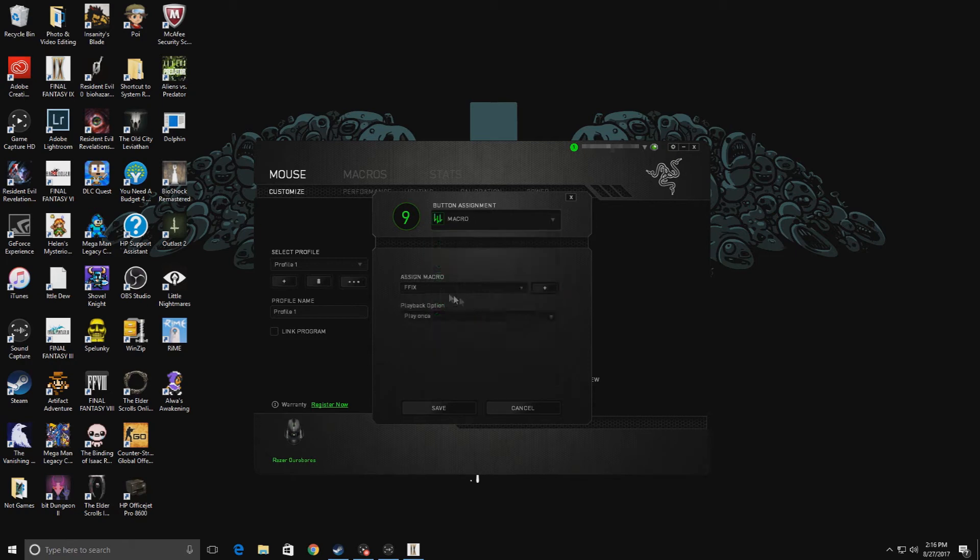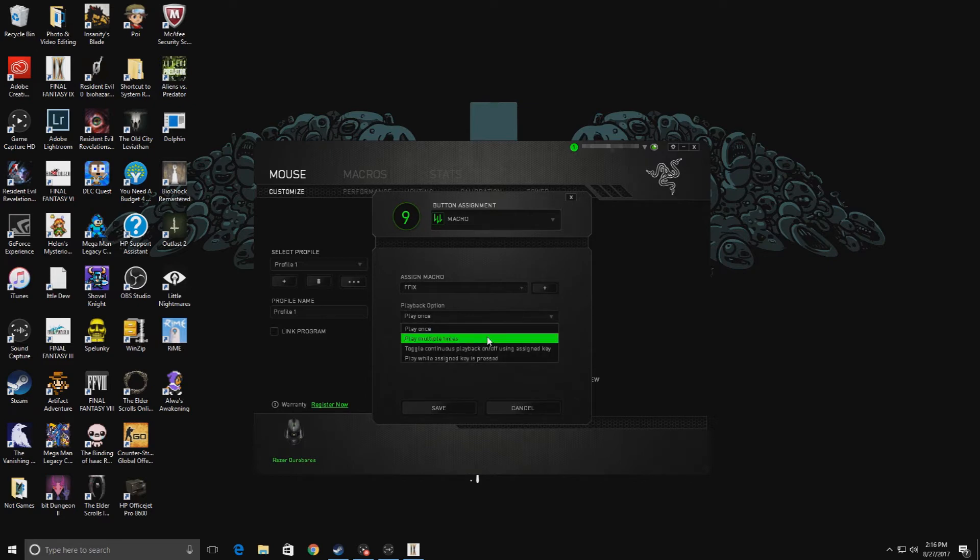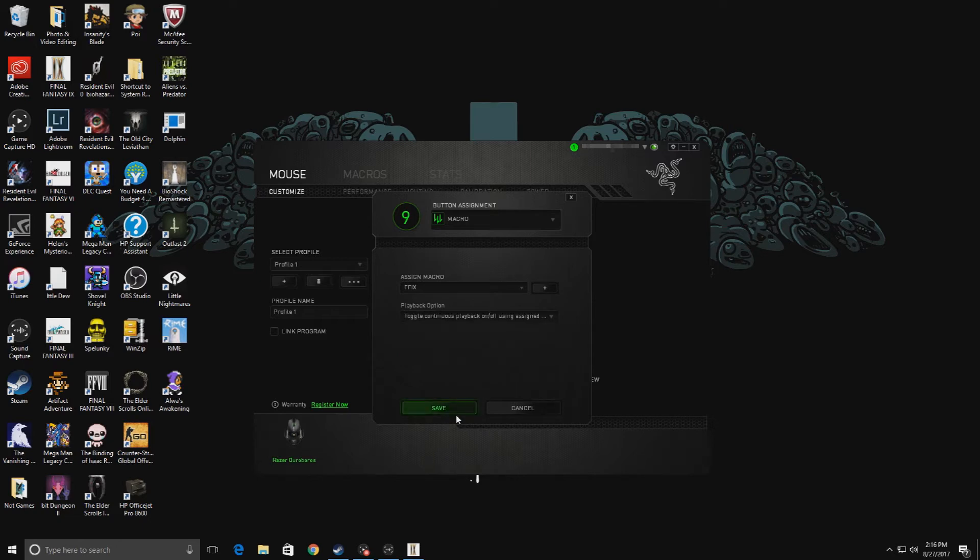I'm going to click on this, and instead of it being default, I'm going to click the drop-down menu, go to macro. Final Fantasy 9 is the one that we just created. I'm going to click the drop-down menu here and click on toggle continuous playback on/off using assigned key. I'm going to save.